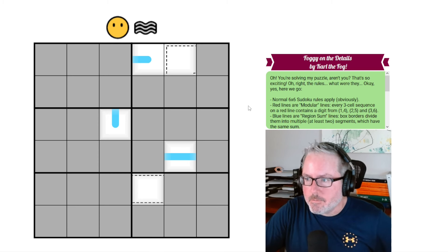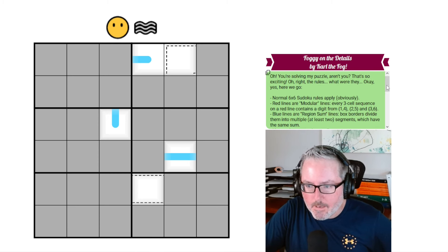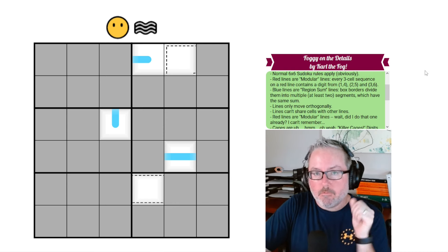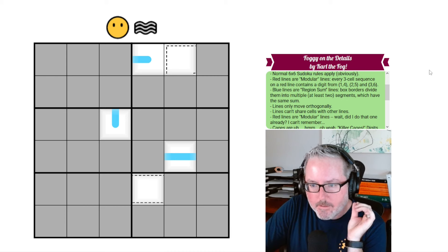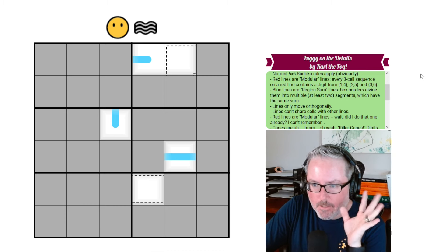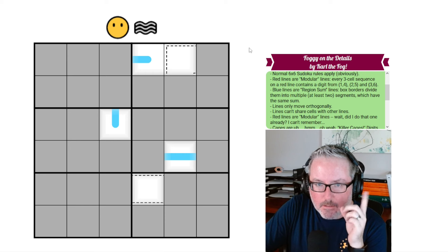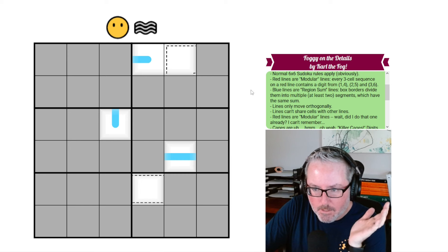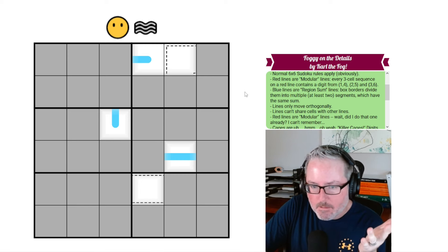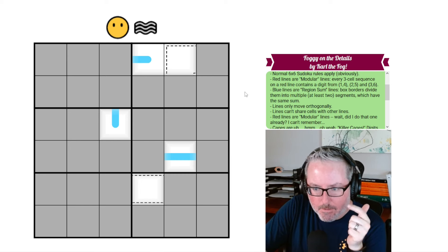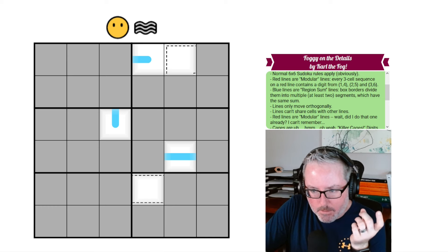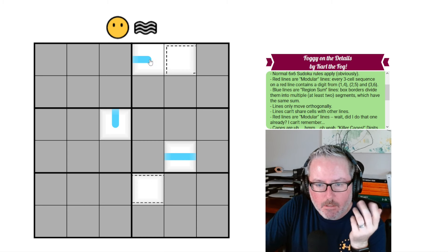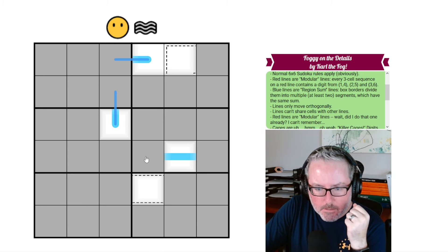As always, the link is going to be in the description below. So what the heck do we have to work with here? There were quite a few rules included, broken up by that humor. We have normal 6x6 rules — that's fine. We've got the modular lines, but we can't see a modular line now so we don't have to worry about that element. Lines only move orthogonally. We can start there by marking where these lines must go, because we know they have to continue.